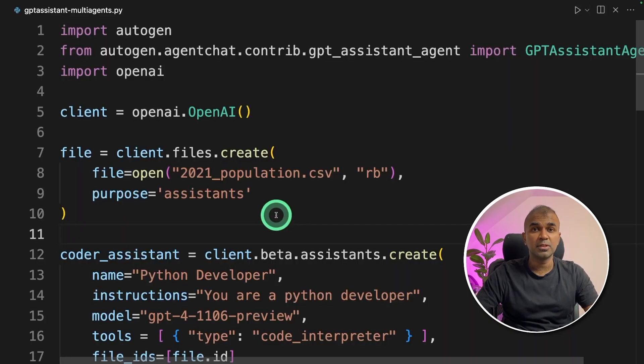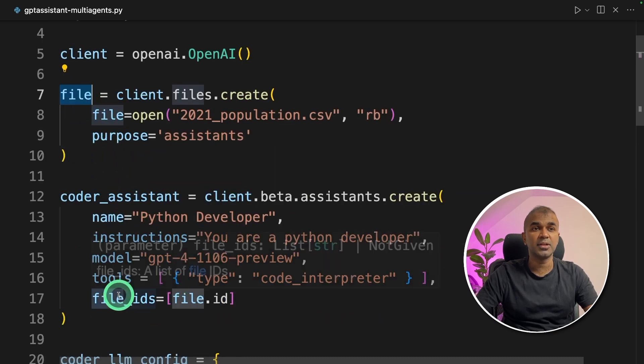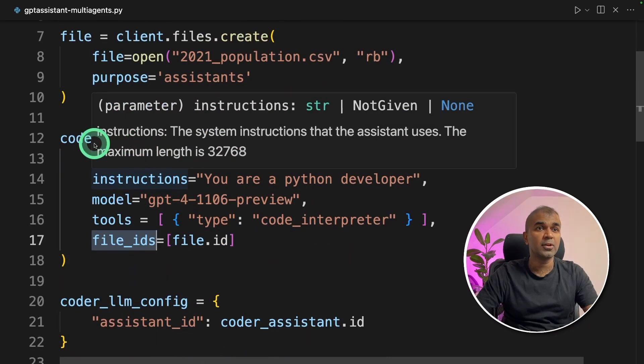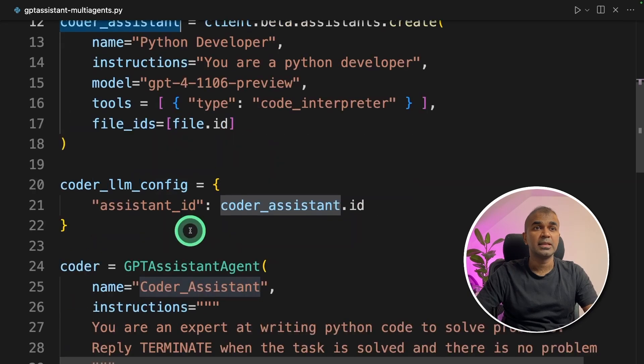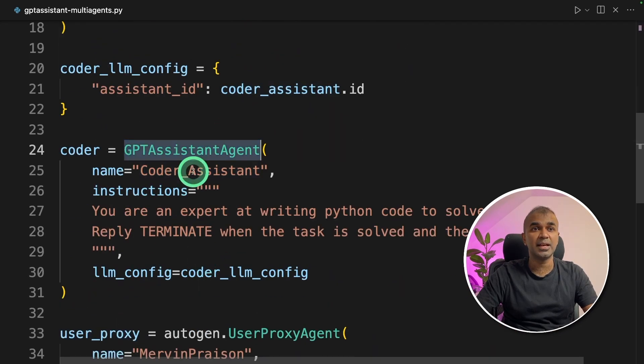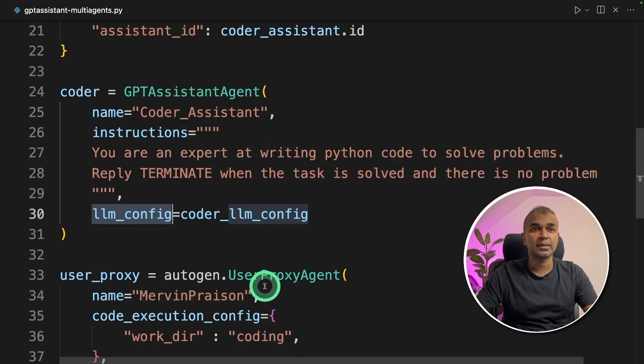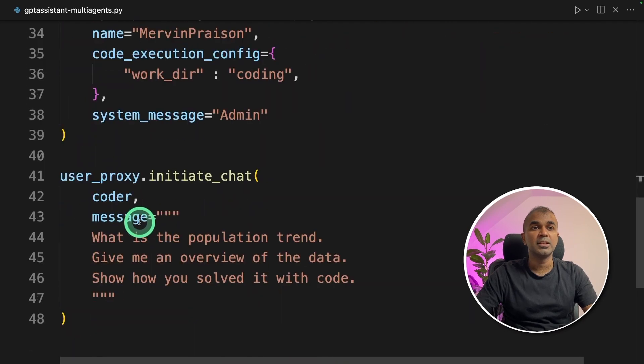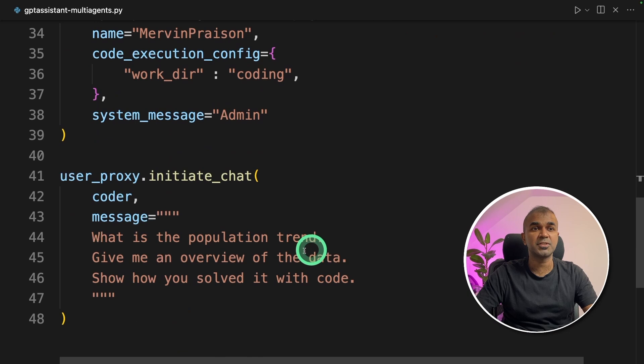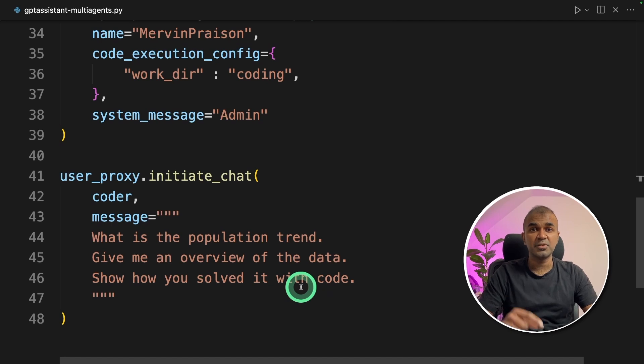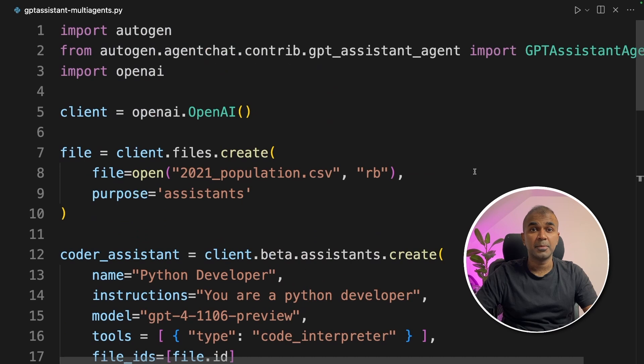Coming to the code, currently we upload a file and we assign the file to the coder assistant. Now the coder assistant is passed to the GPT assistant agent using LLM config. Then finally, as a user proxy, you are asking question: what is the population trend? Give me an overview of the data and show how you solve it with code. I've already covered this in the previous video about code interpreter, linked in the description below.